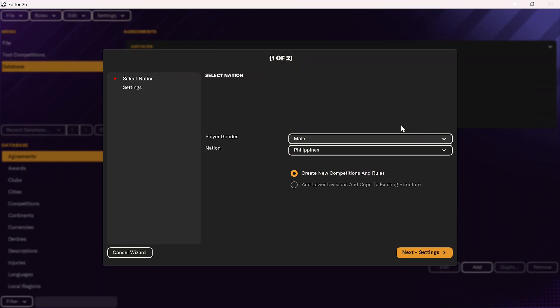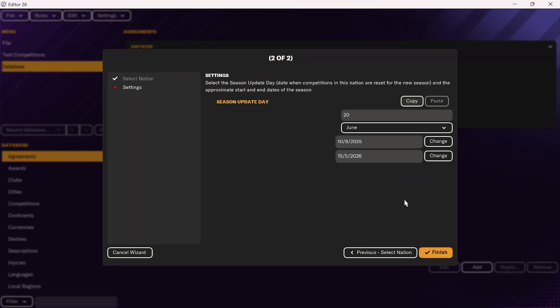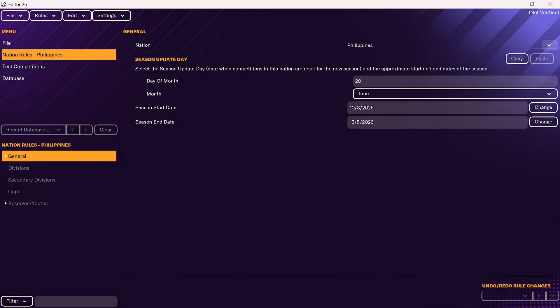Since we are adding in a new nation, I'm going to click on create new competitions and rules. Later on, when we look at adding lower divisions to an existing structure, we'll click on add lower divisions and cups to existing structure. But from here, we're going to click on next. This is going to be the game change over date — you can keep that as is — and then click on finish.